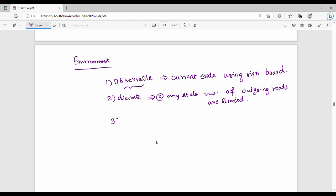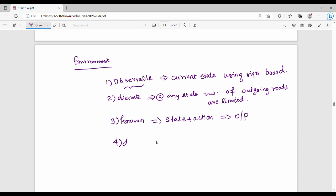Next is the known environment. If we are in a state, we know what the actual action is. We know what the result is — this is known. Next is deterministic. Deterministic means if we are trying to perform a corresponding action and we perform it, that state is determined.